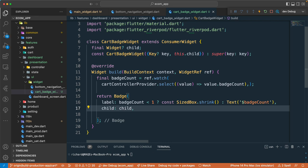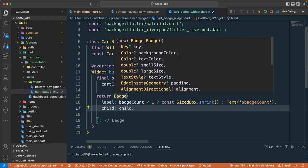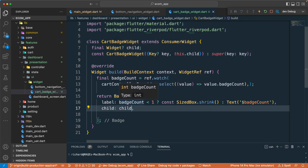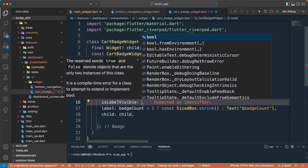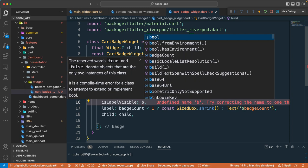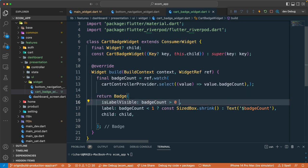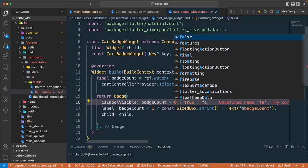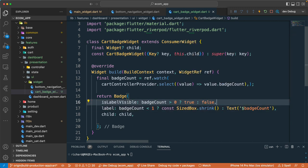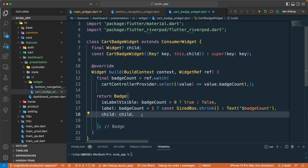Another option we can add is `isLabelVisible`. We can add logic so that if the batch count is greater than zero it's true, otherwise false. This will prevent the label from showing when the batch count is zero or less. Since we don't have a way to decrement below zero, that should be fine.